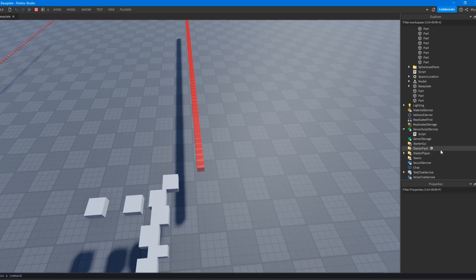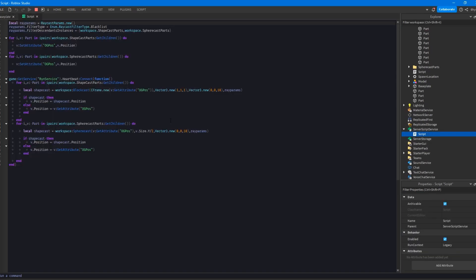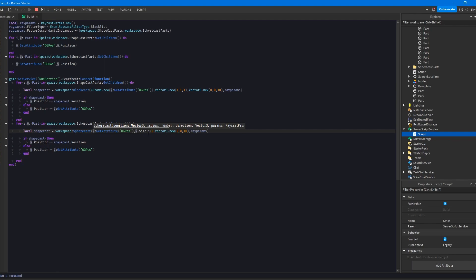Sphere casting works pretty much the same way. It takes a position instead of a C frame because it's a sphere. So it doesn't really have a C frame, right. And then it takes a radius, which is, if you don't know, the radius is half the diameter or half the size on the spheres, one of the sphere's axis.